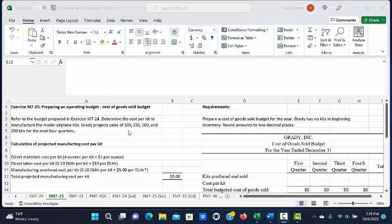Grady projects sales of 100, 150, 100, and 200 kits for the next four quarters. The requirements ask us to prepare a Cost of Goods Sold budget for the year. Grady has no kits in beginning inventory and round amounts to two decimal places.